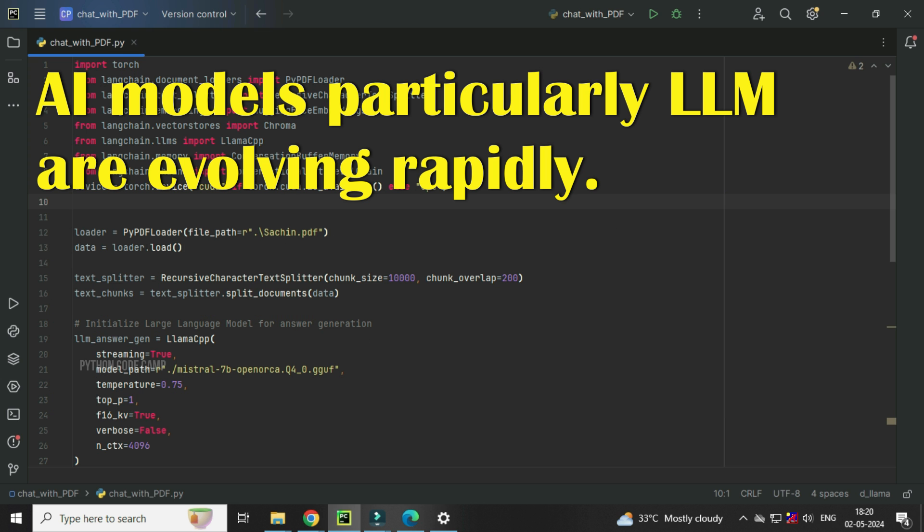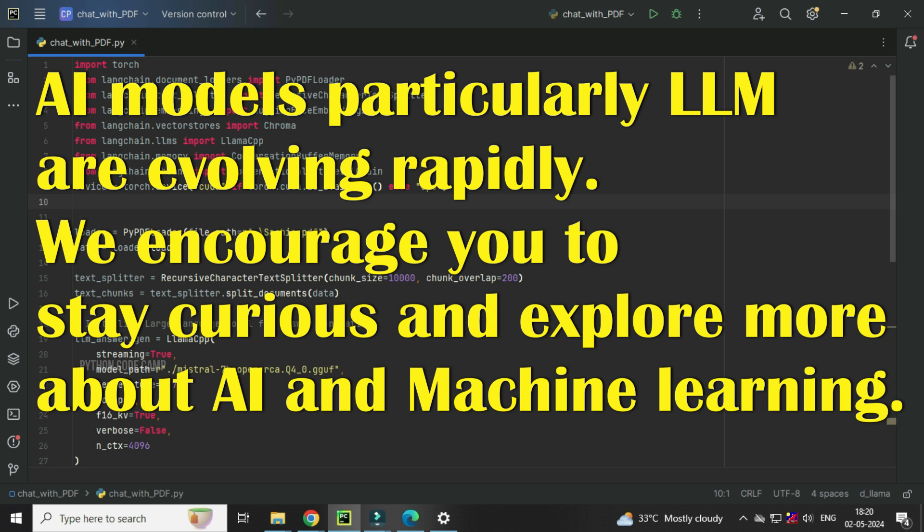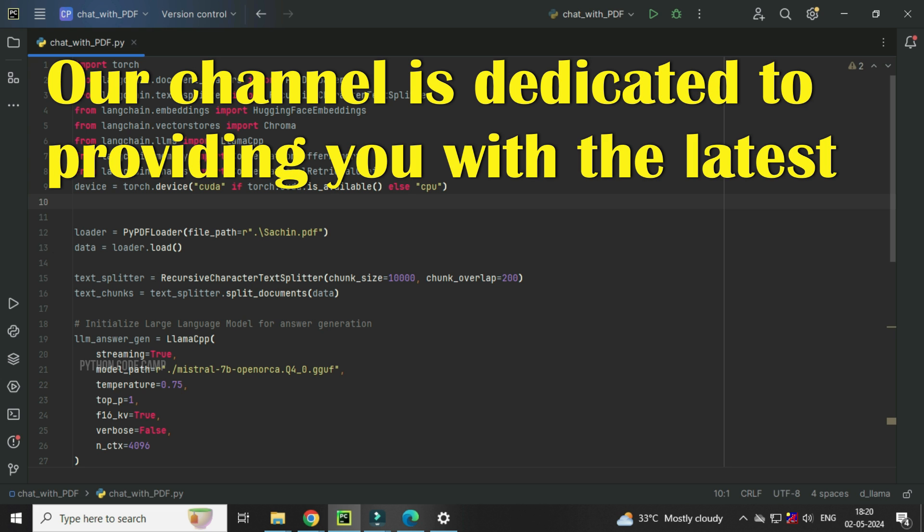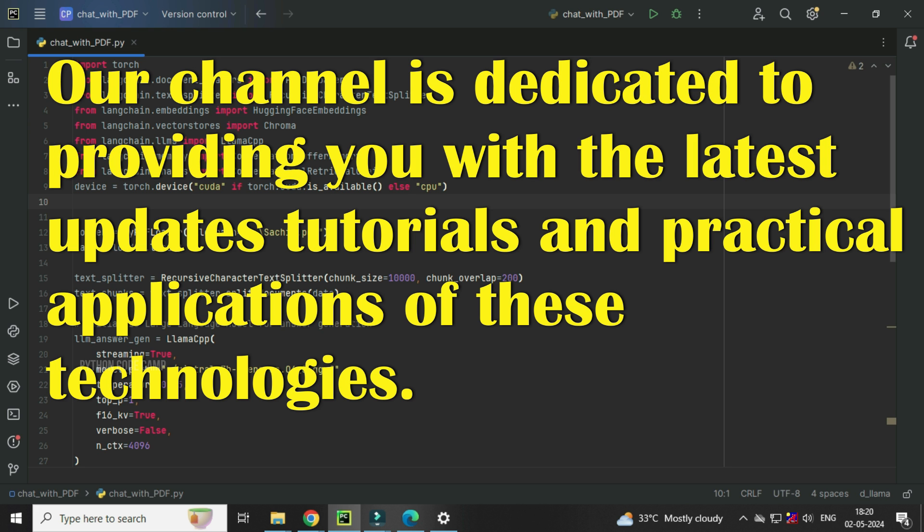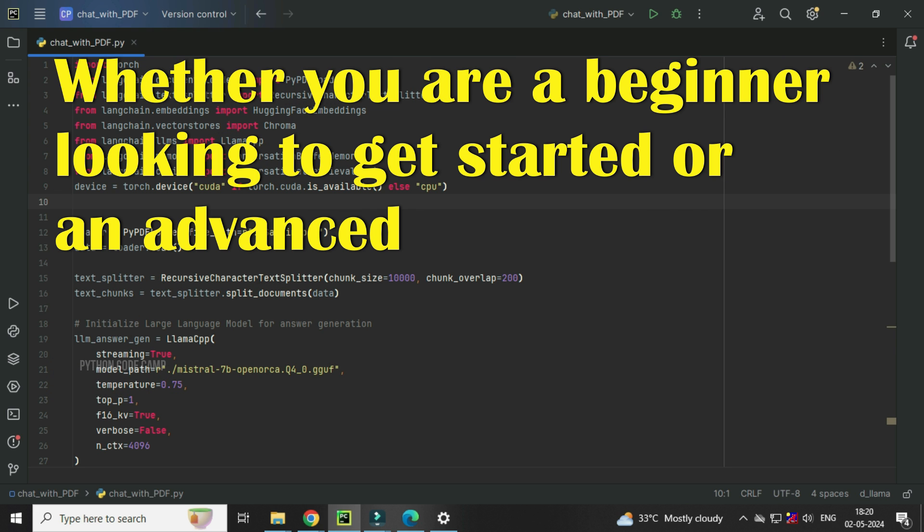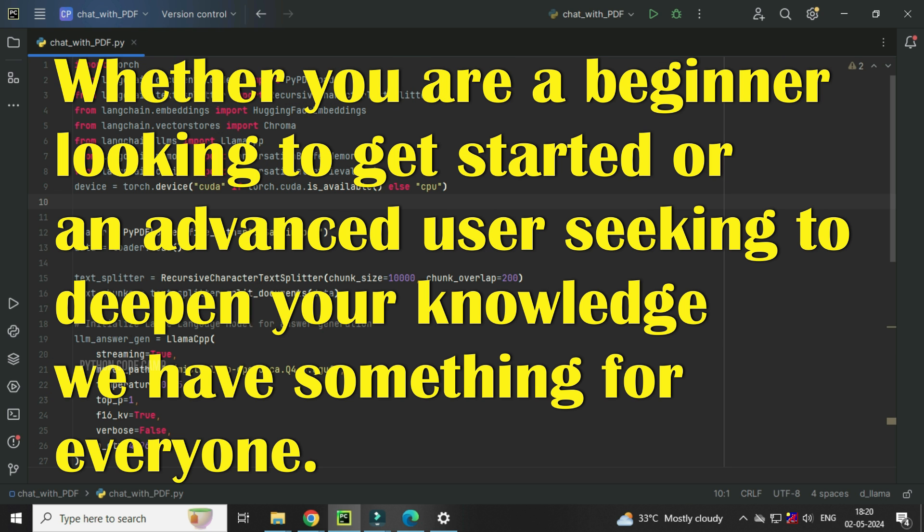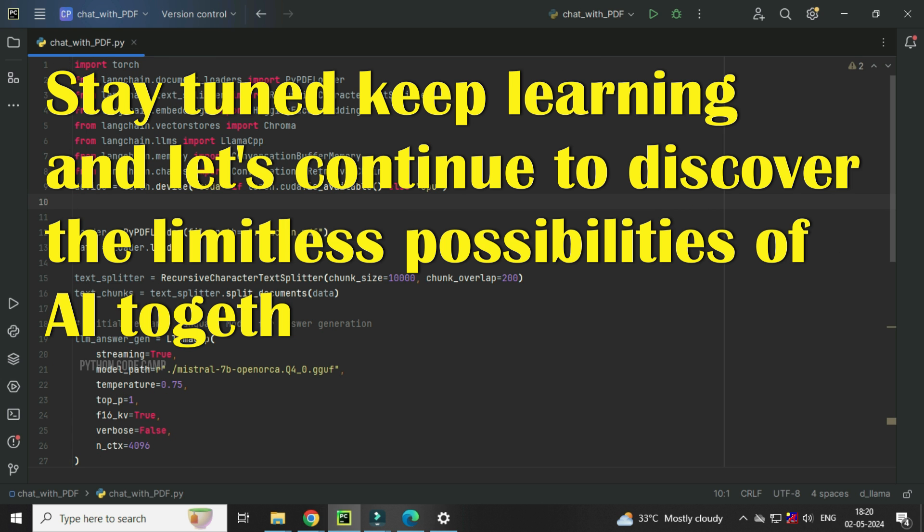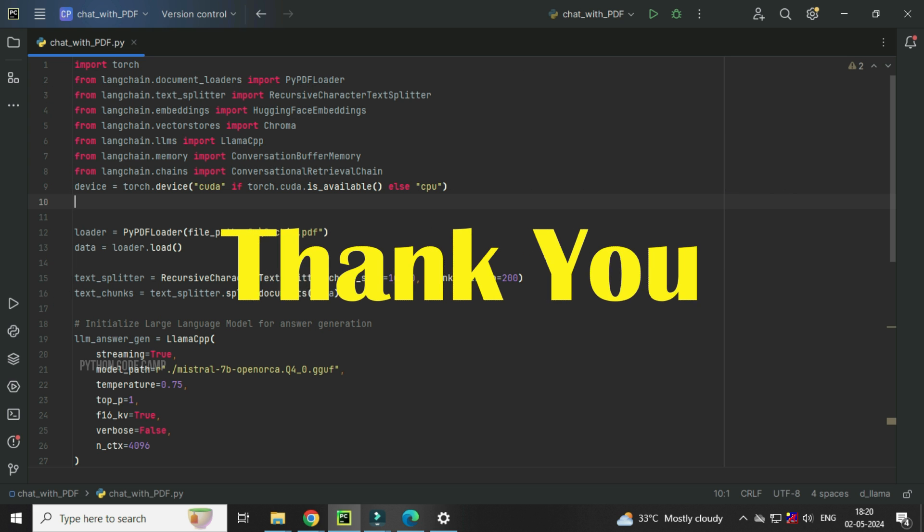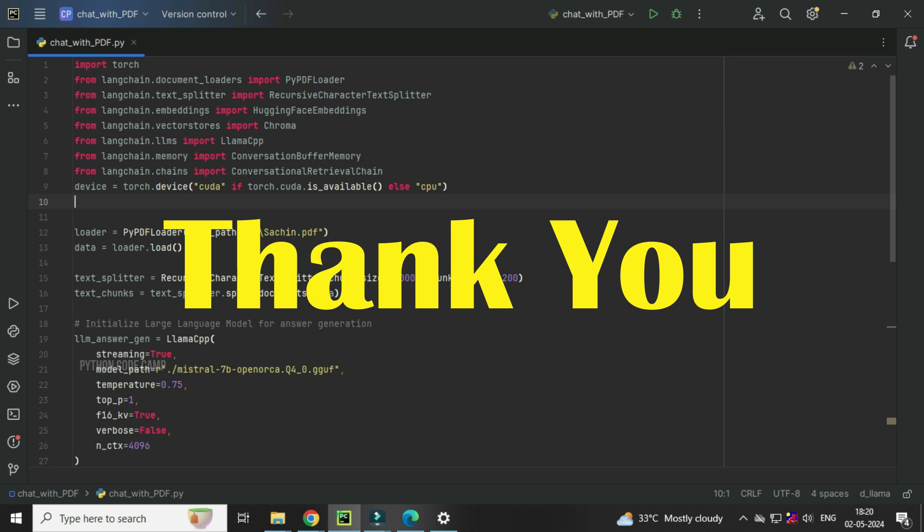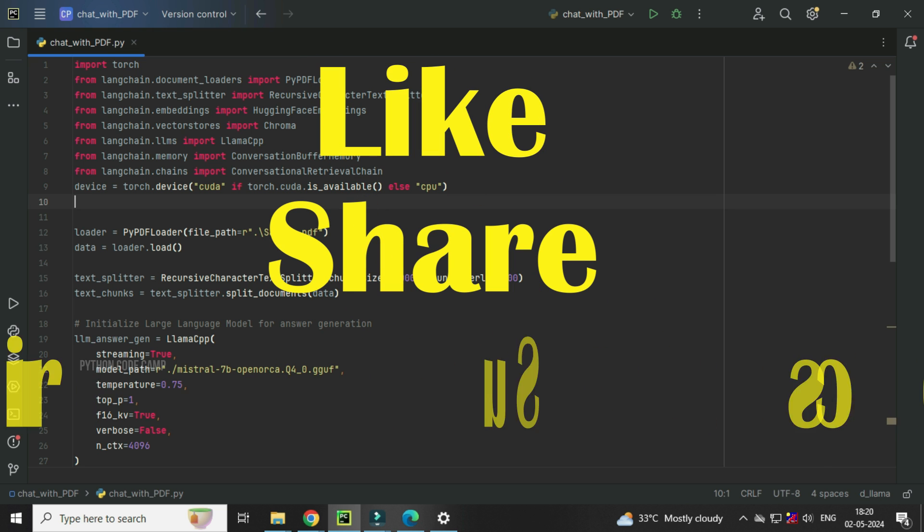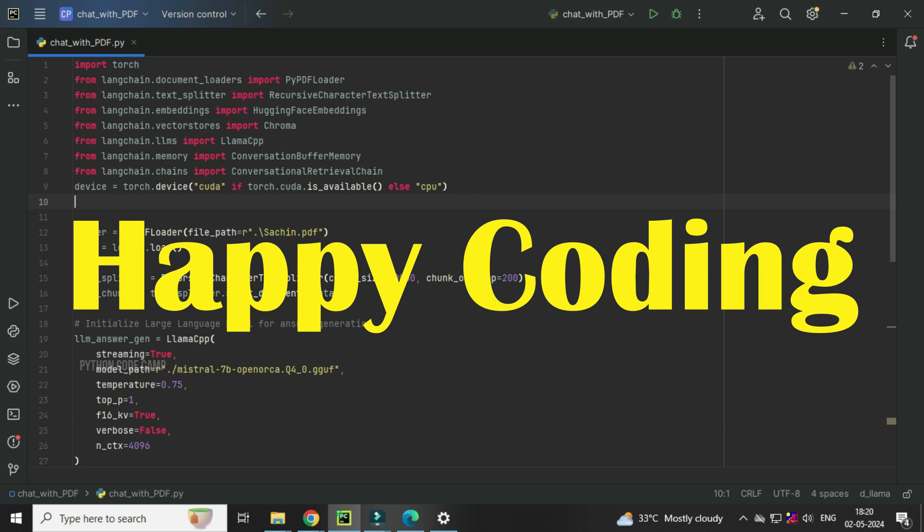AI models, particularly LLM, are evolving rapidly. We encourage you to stay curious and explore more about AI and machine learning. Our channel is dedicated to providing you with the latest updates, tutorials, and practical applications of these technologies. Whether you are a beginner looking to get started or an advanced user seeking to deepen your knowledge, we have something for everyone. Stay tuned, keep learning, and let's continue to discover the limitless possibilities of AI together. Thank you for watching, and see you in the next video. If you found this video helpful, don't forget to like, share, and subscribe for more exciting content. Happy coding!